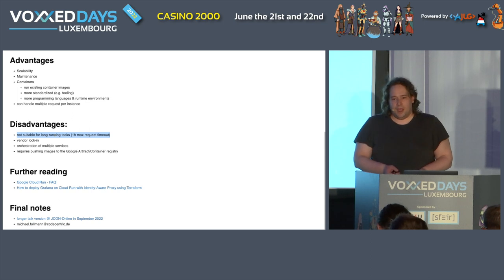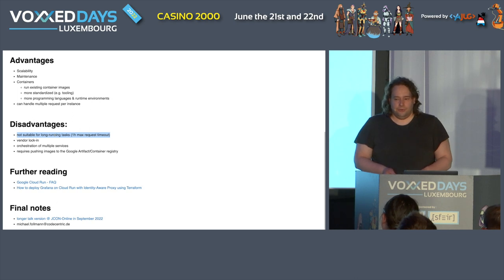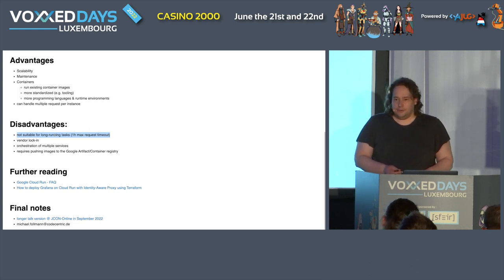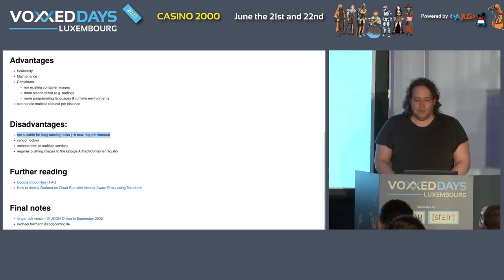There is a maximum timeout right now for a request, which is one hour — that's why I would say it's not suitable for long-running stuff. But there are now Cloud Run Jobs. I haven't tried these, so I cannot talk about them in detail. But these might be suitable for long-running tasks.